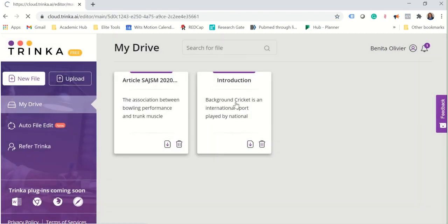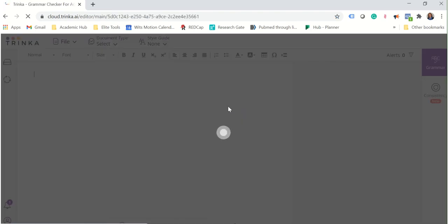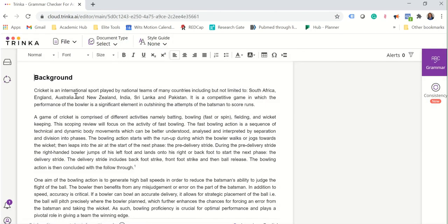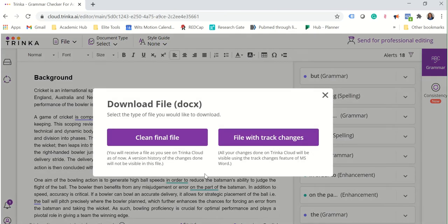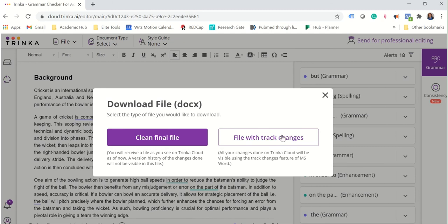You can also find this option inside the document where you click on file, download file, clean file, or the final with track changes.